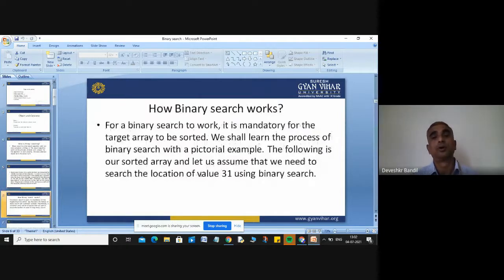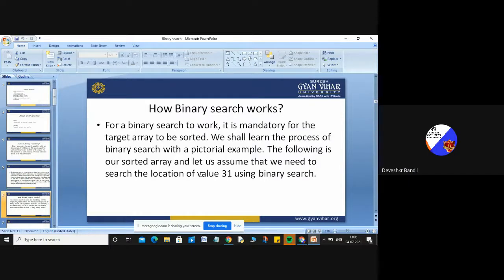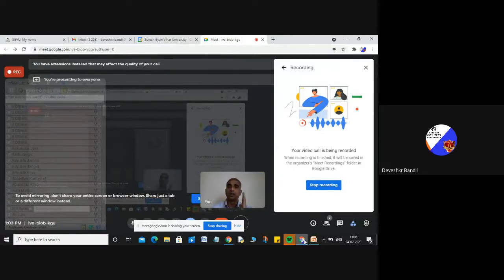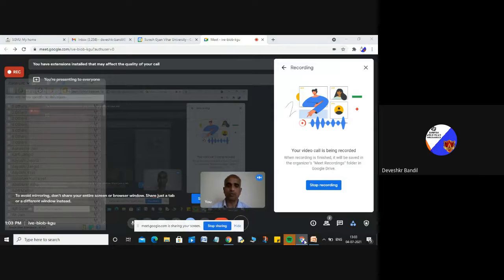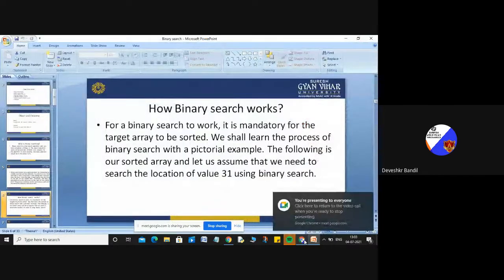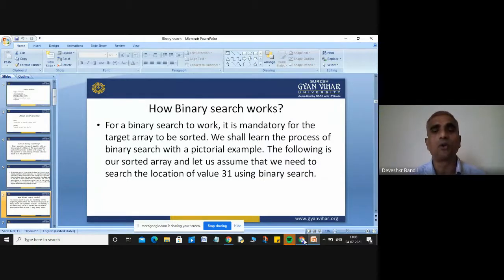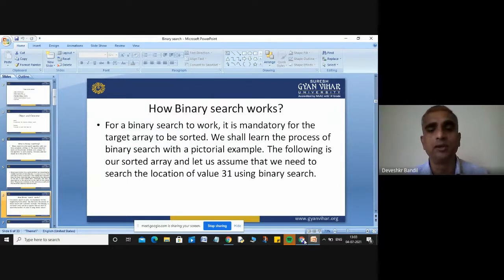For binary search to work, it is mandatory for the target array to be sorted. If you want to apply the binary search technique, all items already inserted in your array should be in sorted form. This is the foundation of binary search. We will learn the process of binary search with a pictorial example. The following is a sorted array, and let us assume we need to search for the value 31 using binary search.